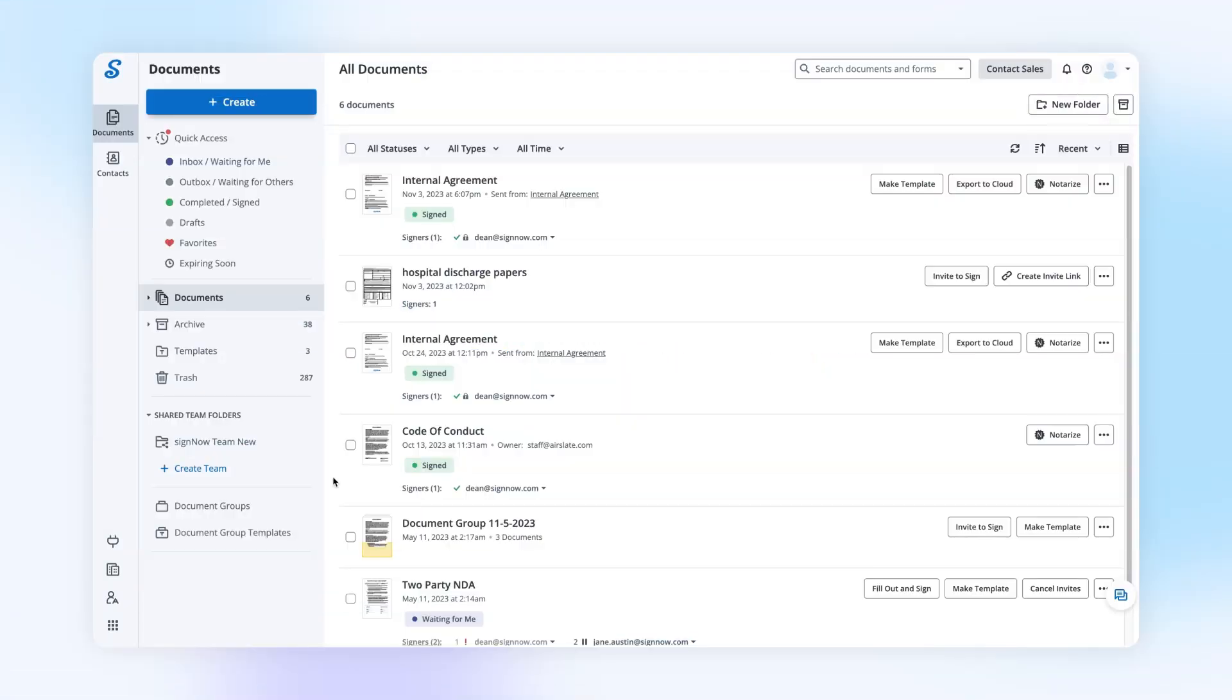Use SignNow Teams to conveniently collaborate on documents and templates in real time.